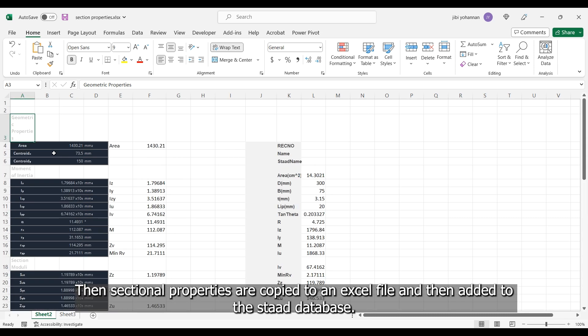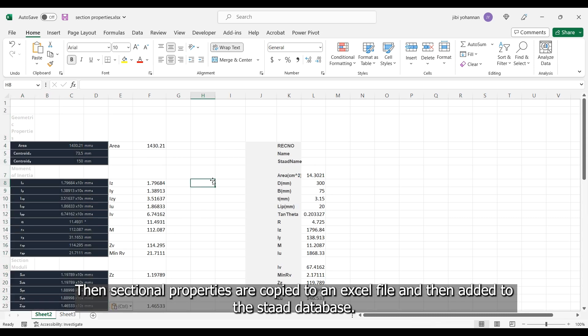Then sectional properties are copied to an Excel file, and then added to the STAAD database.